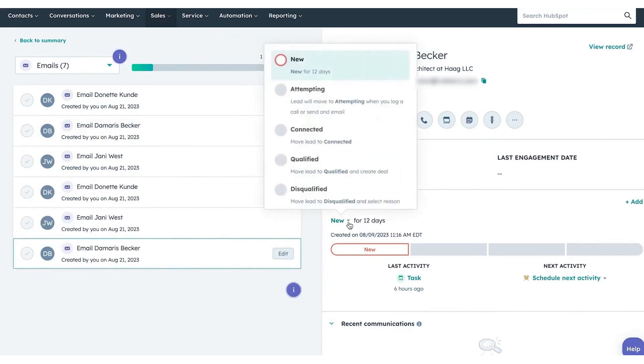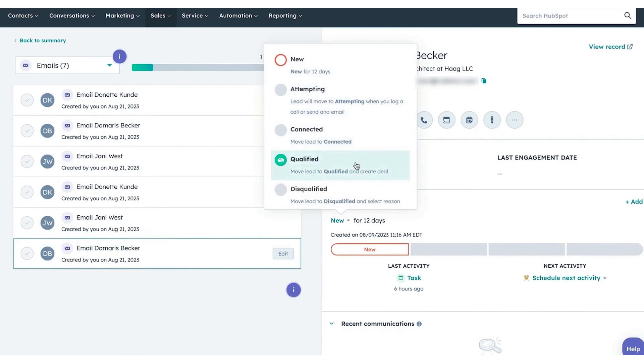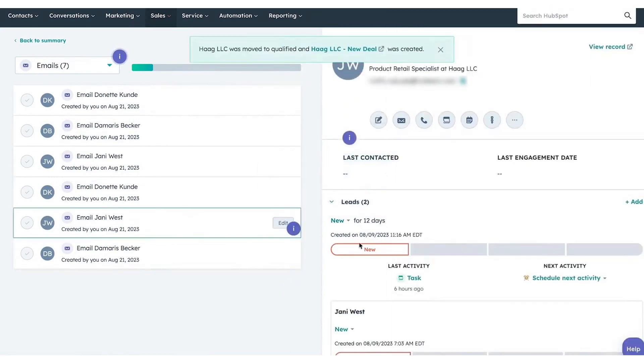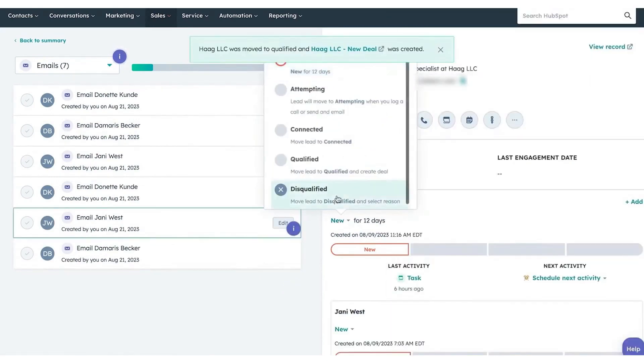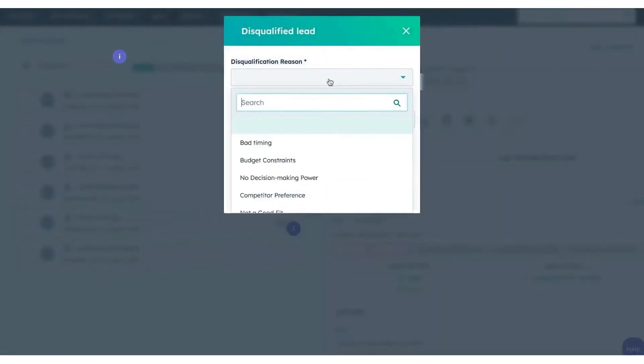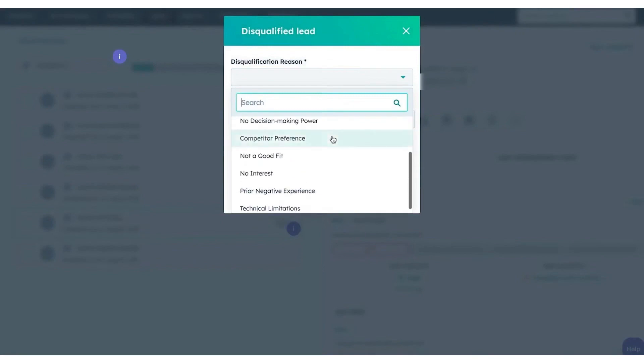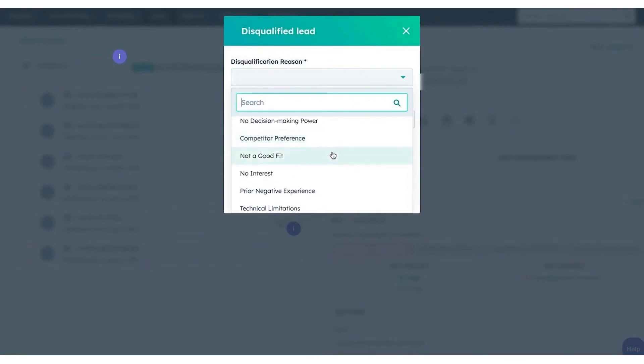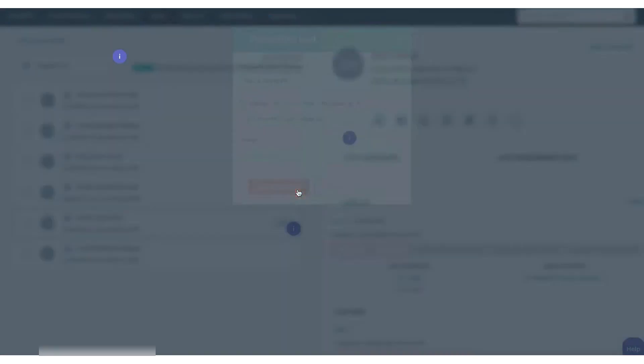Lead management is another area where the prospecting workspace shines. It introduces new tools that simplify lead progression through various stages, automating status updates from initial contact to qualification. This automation not only saves valuable time previously spent on manual updates, but also ensures consistent, accurate reporting and data integrity.